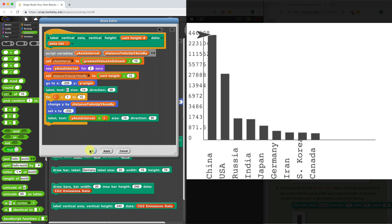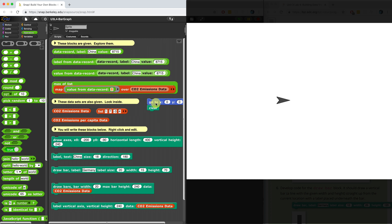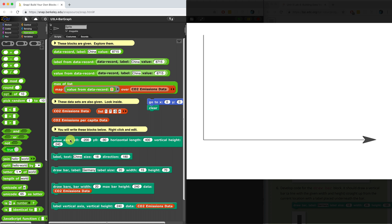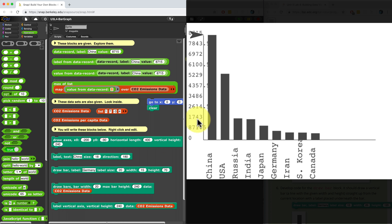So maybe this will work. I'm going to hit apply. Clear my stage, draw my axes, draw my bars, label the vertical axis. And that looks perfect. There it is.